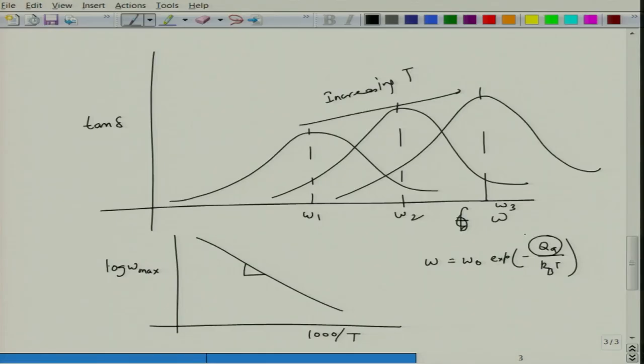Temperature-dependent measurements of dielectric materials are a very useful way to understand the intricacies of dielectric materials. The activation energies are signatures of what kinds of defects and processes are present in the materials, so one can make very nice conclusions about what happens in various different kinds of materials.